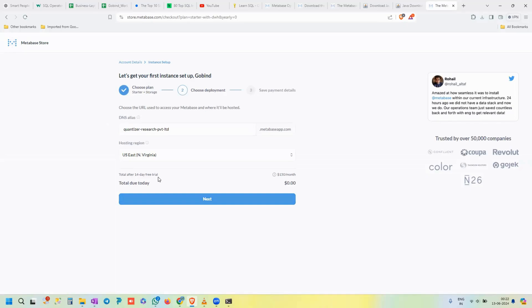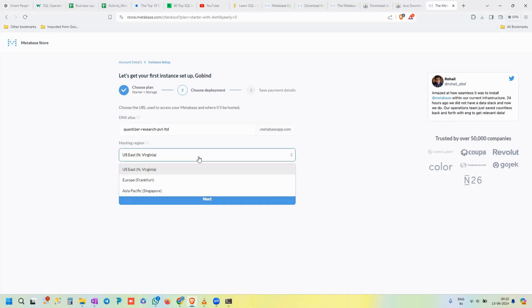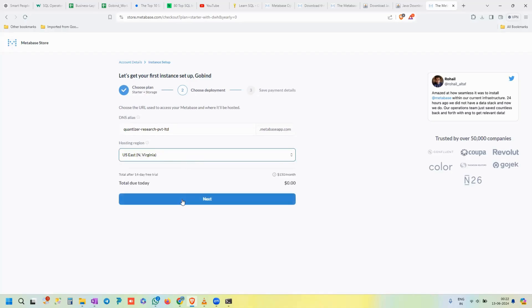Here you need to choose your DNS and hosting region. The hosting region dropdown provides three options: Asia Pacific Singapore, Europe, or US East. Choose the region closest to you. If your DNS name is available, that's fine — otherwise just enter another name and click Next.